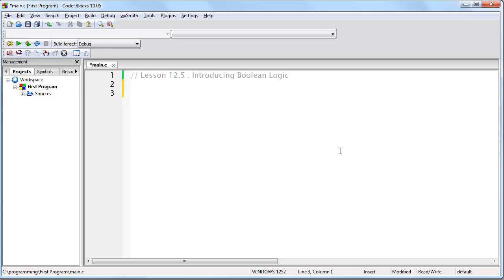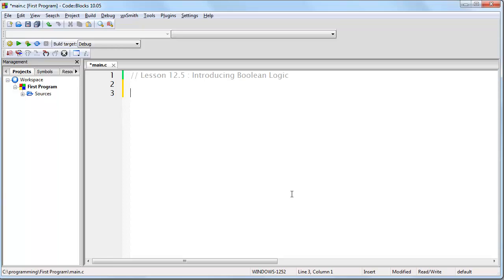In earlier lessons on binary, I showed you the basics of how to count like a computer. In this lesson, I'm going to begin to show you how to think like one. Before we begin, however, I need to introduce you to a new concept as well as a new term, the Boolean.